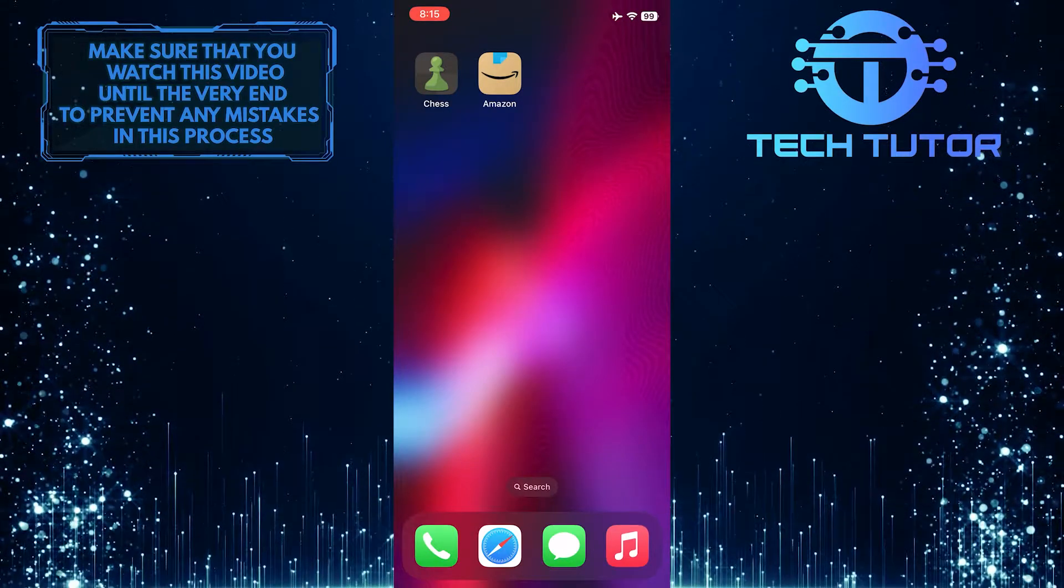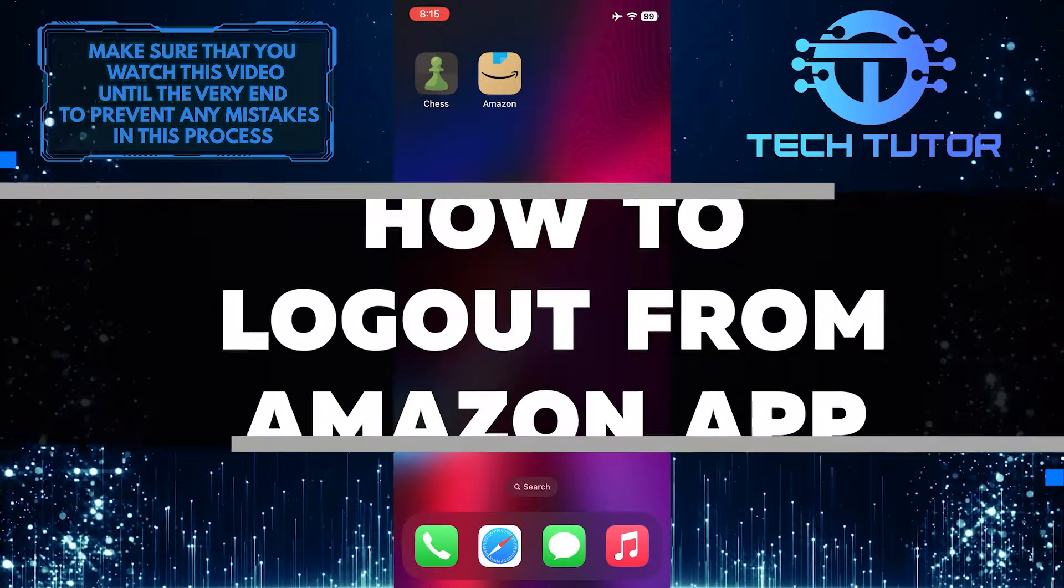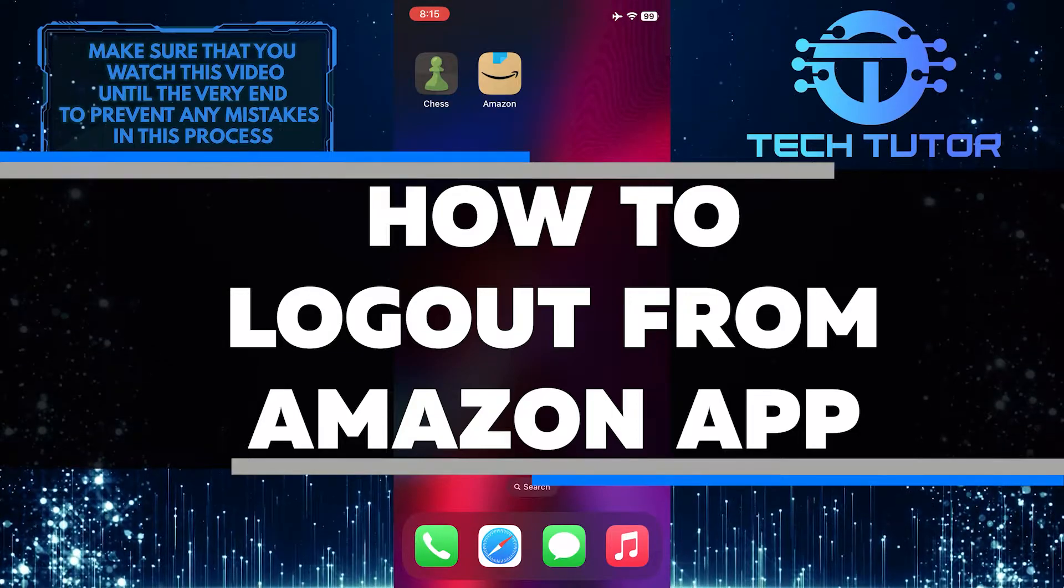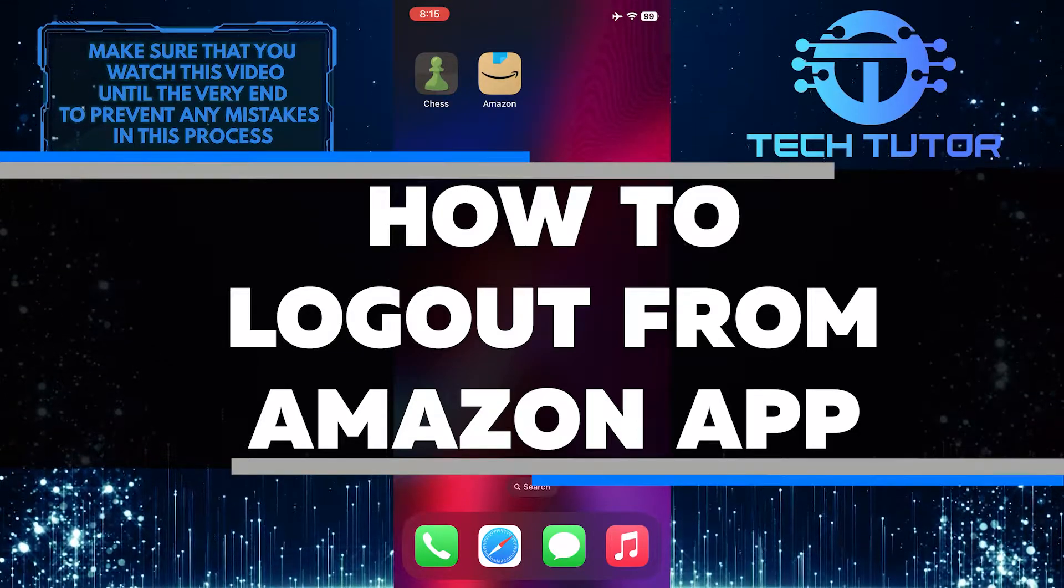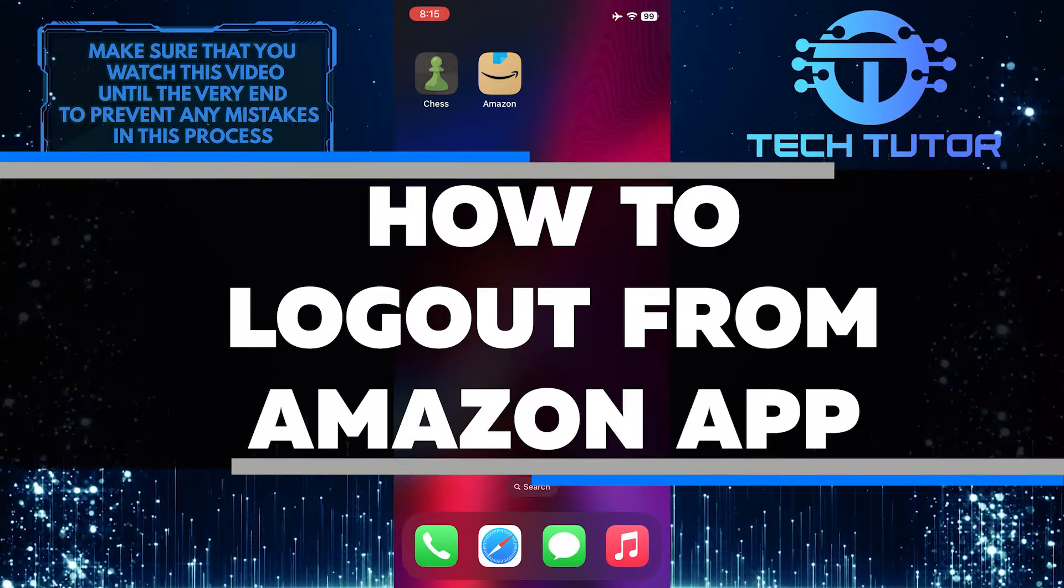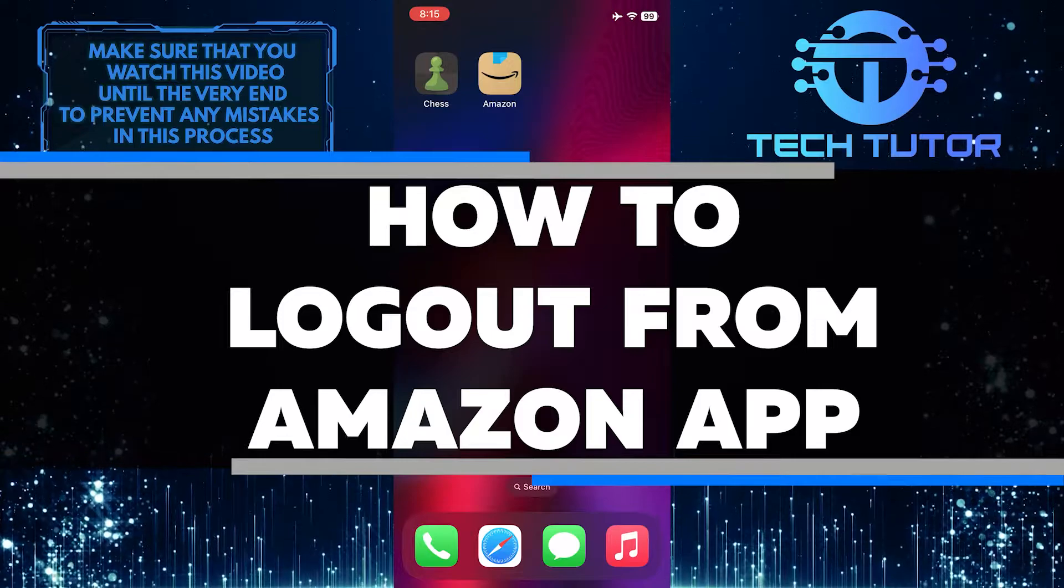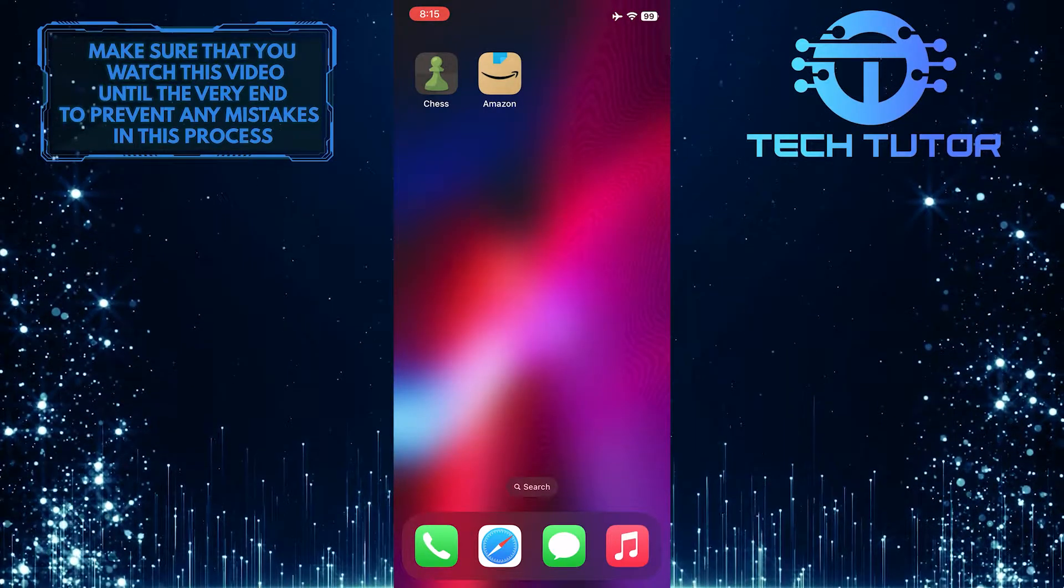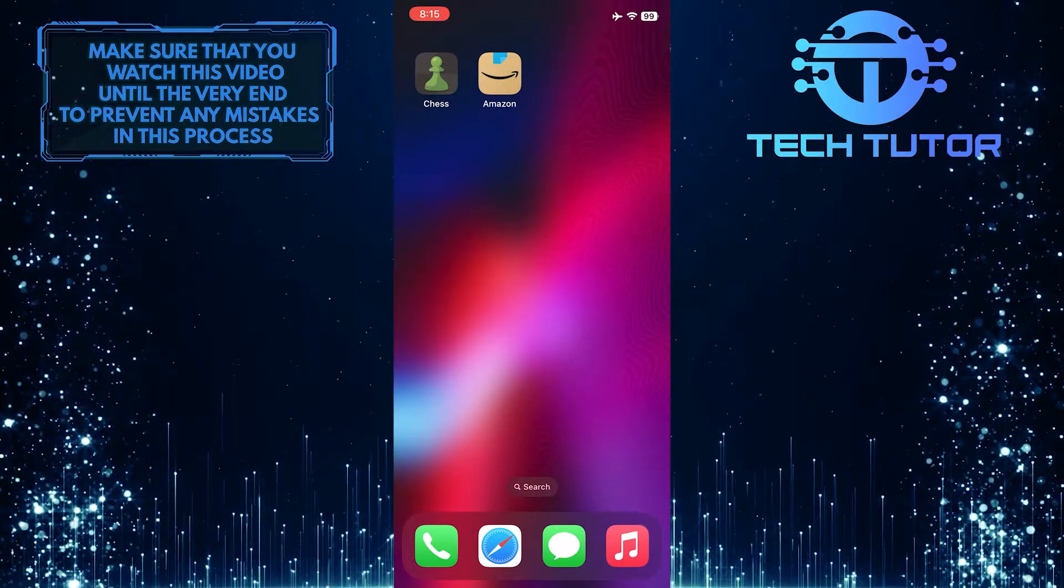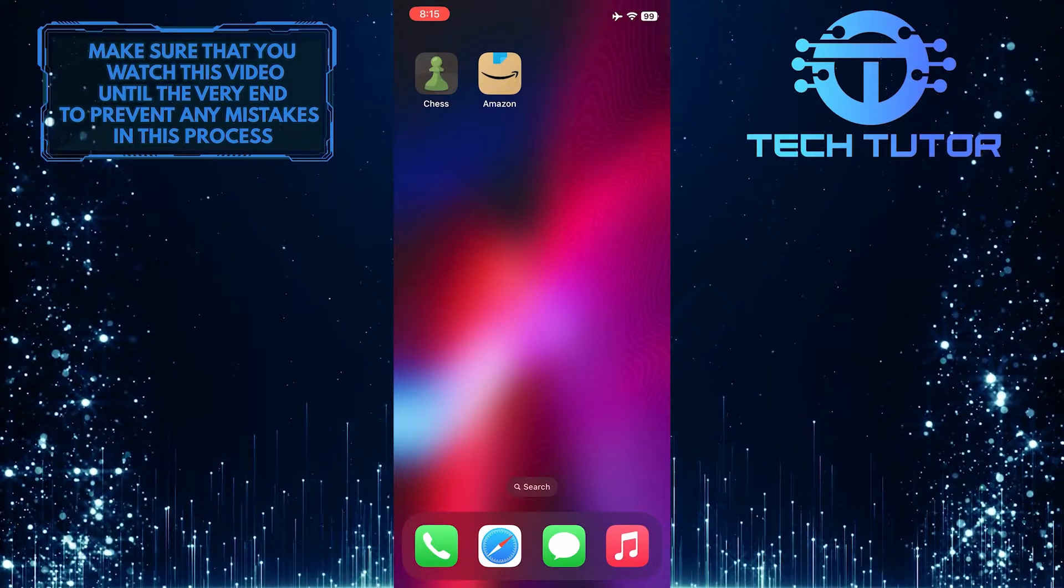Are you having trouble logging out of the Amazon app? In this video, I will show you how to quickly and easily log out from the Amazon app, step by step, so that your account is secure. Just make sure to watch this video until the very end to understand the tutorial properly.